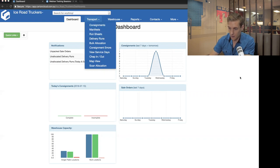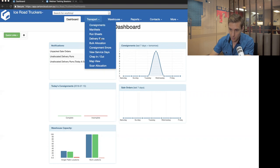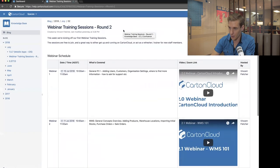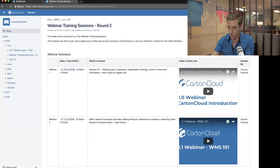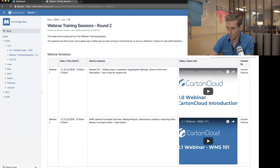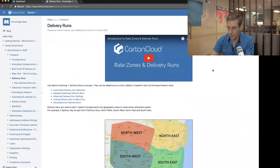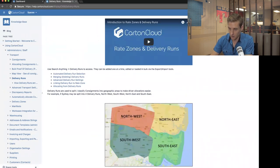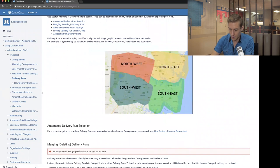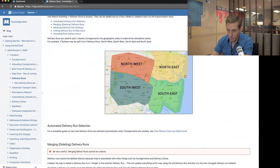I'm going to cover what delivery runs are from a high level, explain what they are, how to set them up and configure them. I've switched across to our help page on our knowledge base. Searching for delivery runs brings up the page about delivery runs, and there's a little video explaining rate zones and delivery runs. What I want to show you is this image here.